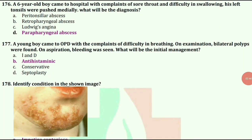A six-year-old boy came to hospital with complaints of sore throat and difficulty in swallowing. His left tonsils were pushed medially. What will be the diagnosis? The answer is parapharyngeal abscess.